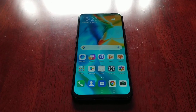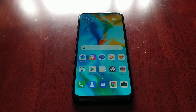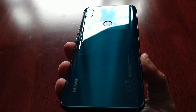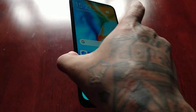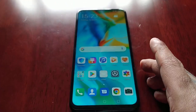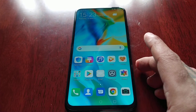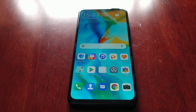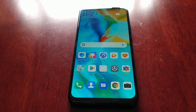Hey, it's your boy the Android Doctor back again with another video. I'm here with my Huawei P Smart Z. This device has some really cool features and I'm going to show you one of those features right now.